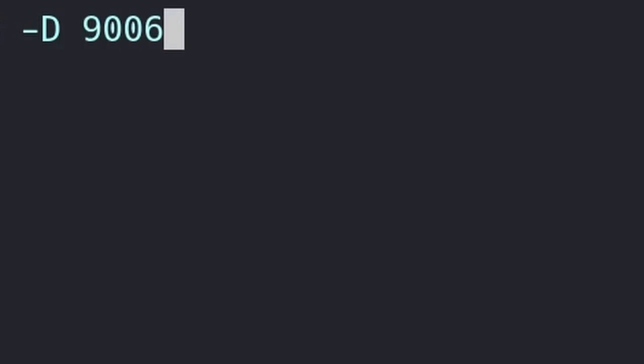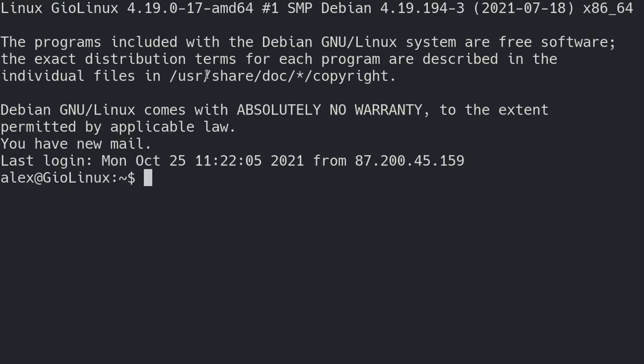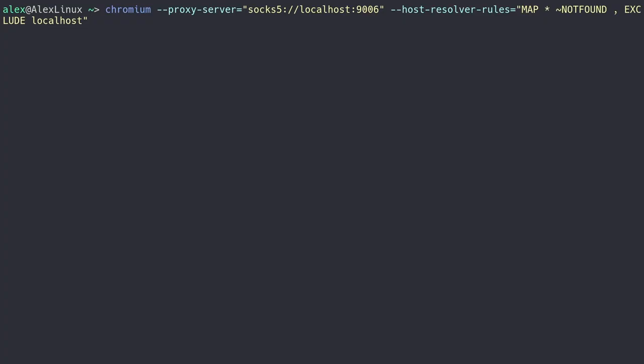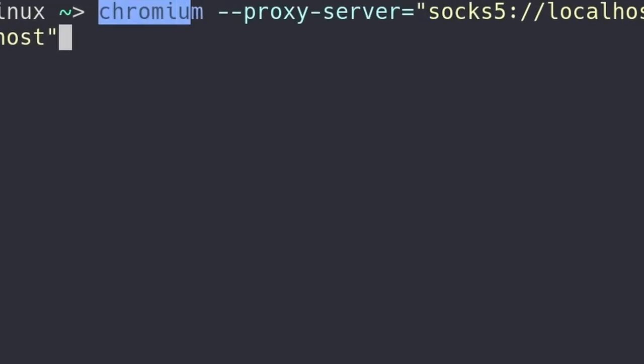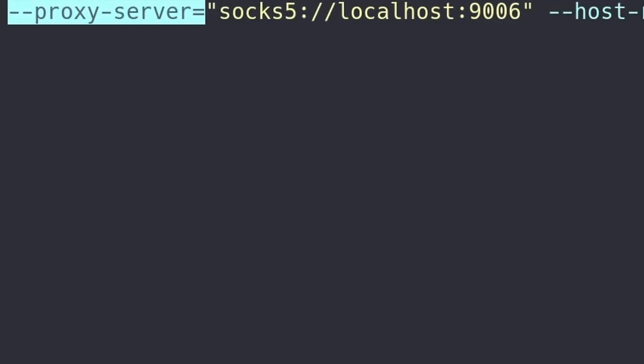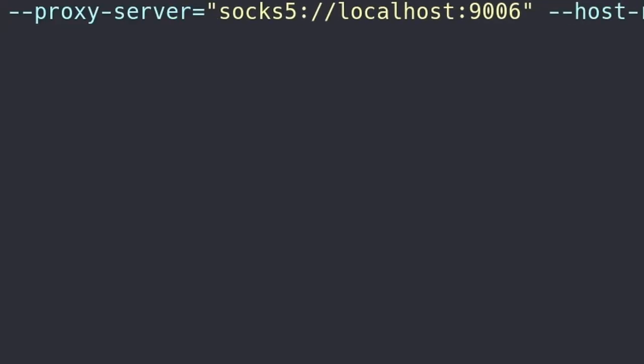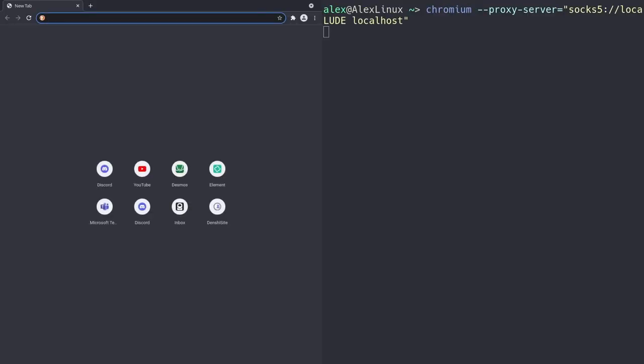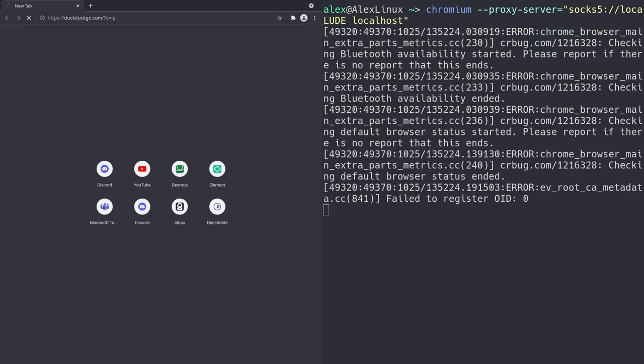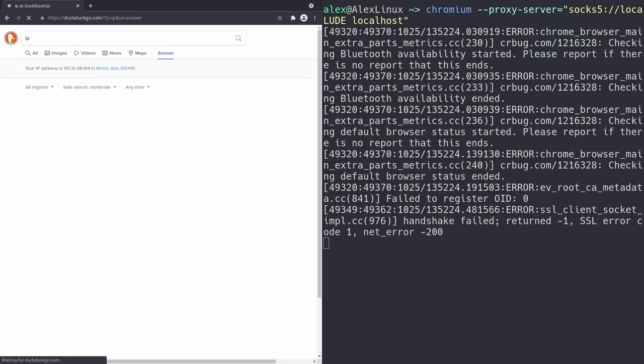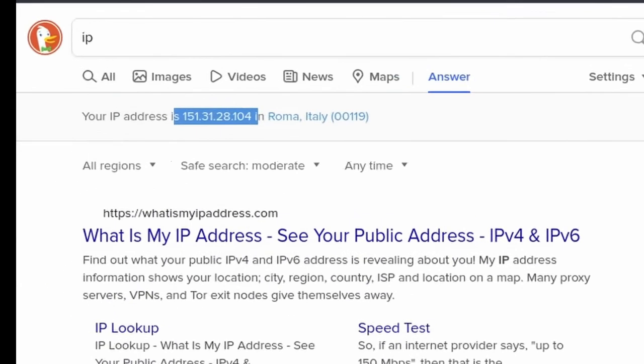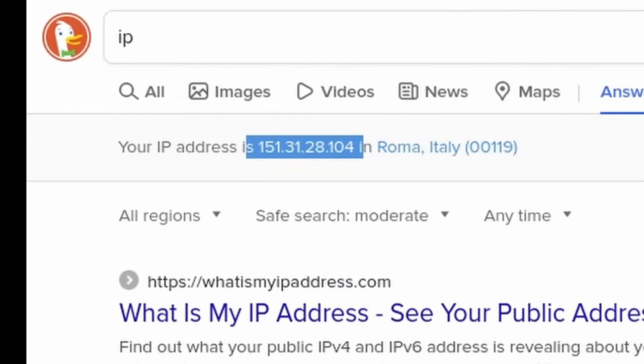So if you run dash-d and then give it a port, like let's say 9006, just an arbitrary port on my computer, it's going to start a SOCKS 5 proxy on that port. And as you can see in my u-terminal over here, I'm running Chromium, the Chrome browser, with the proxy server option set to SOCKS 5, localhost 9006.